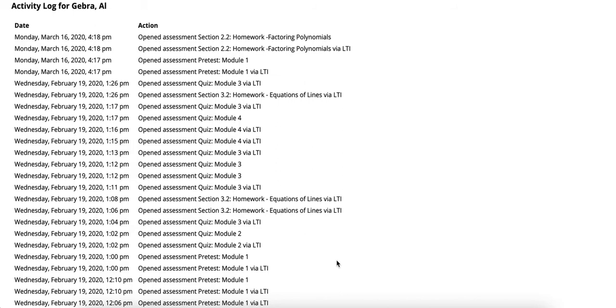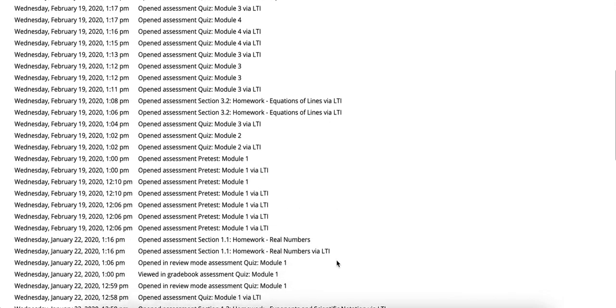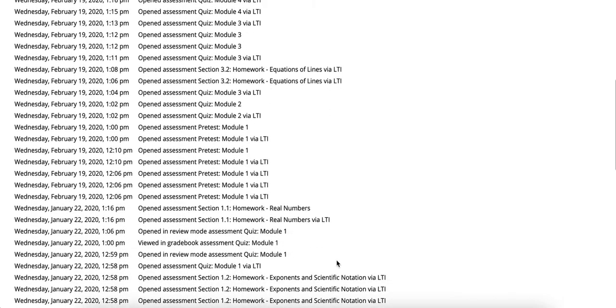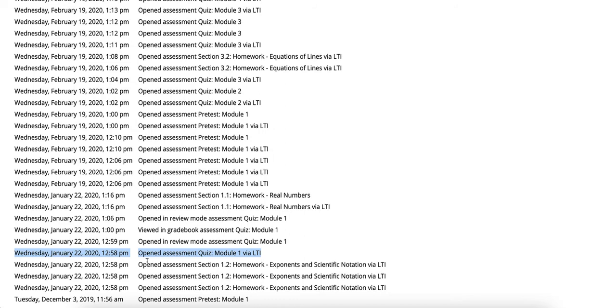Let's take a look at some of the examples that are presented here. If we look here on this particular row we can see that the student on the 22nd opened the assessment quiz module 1 via LTI.